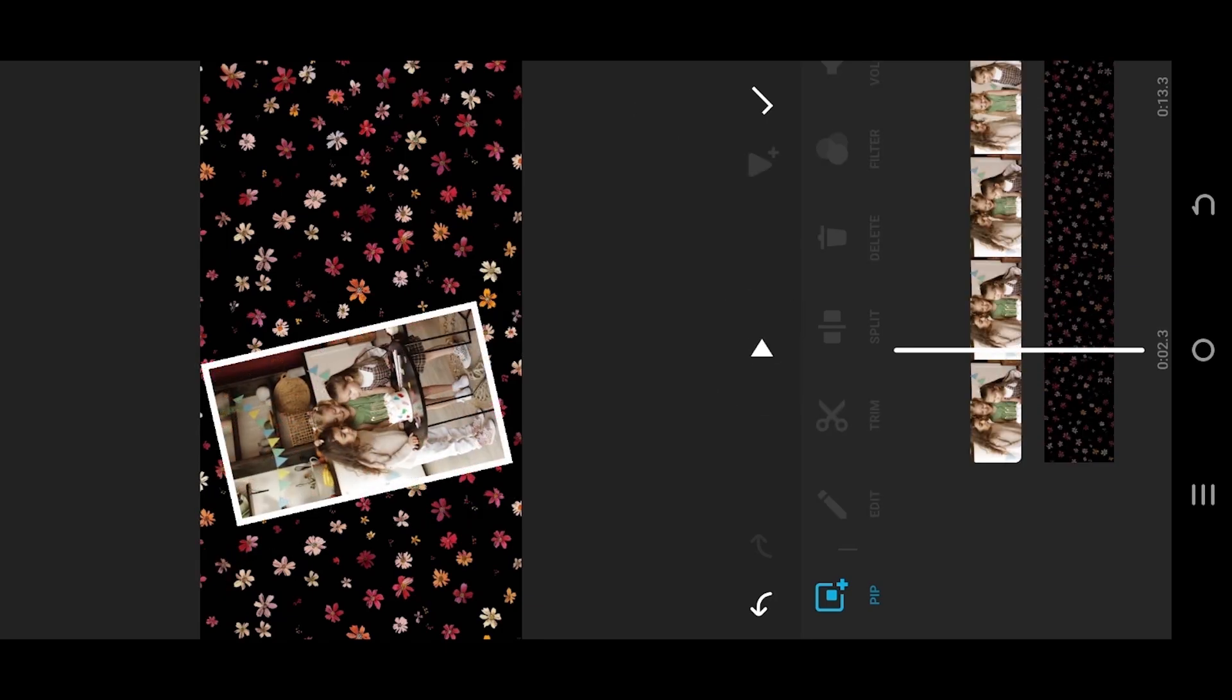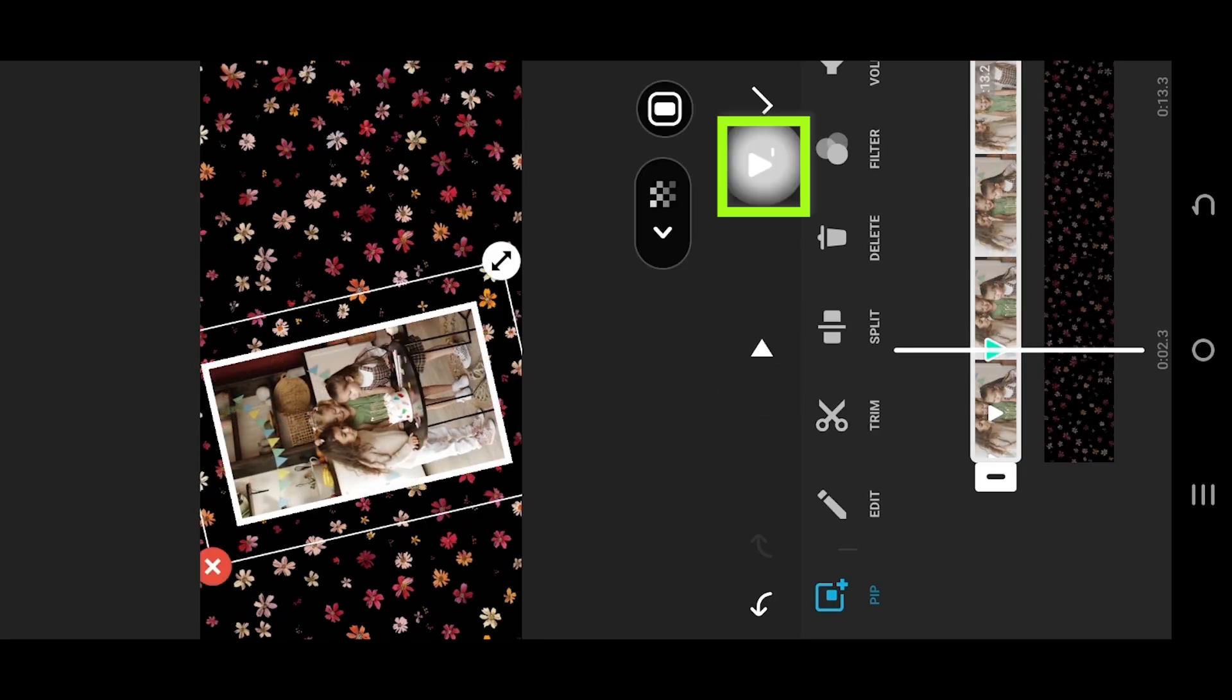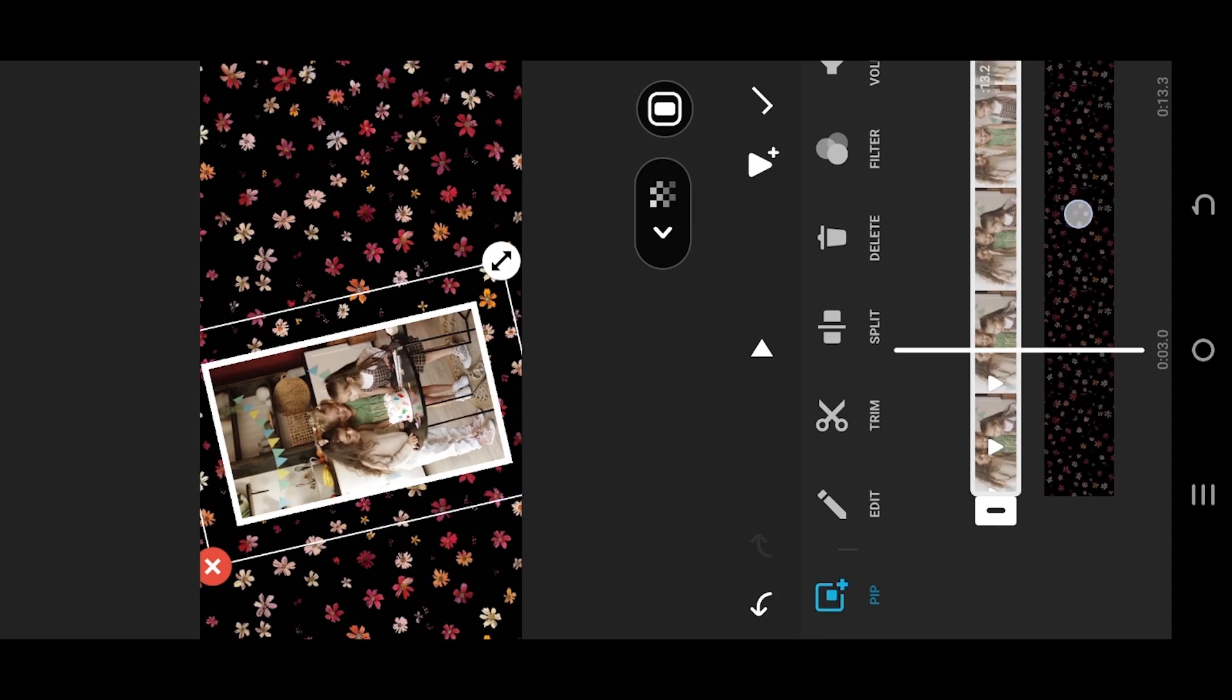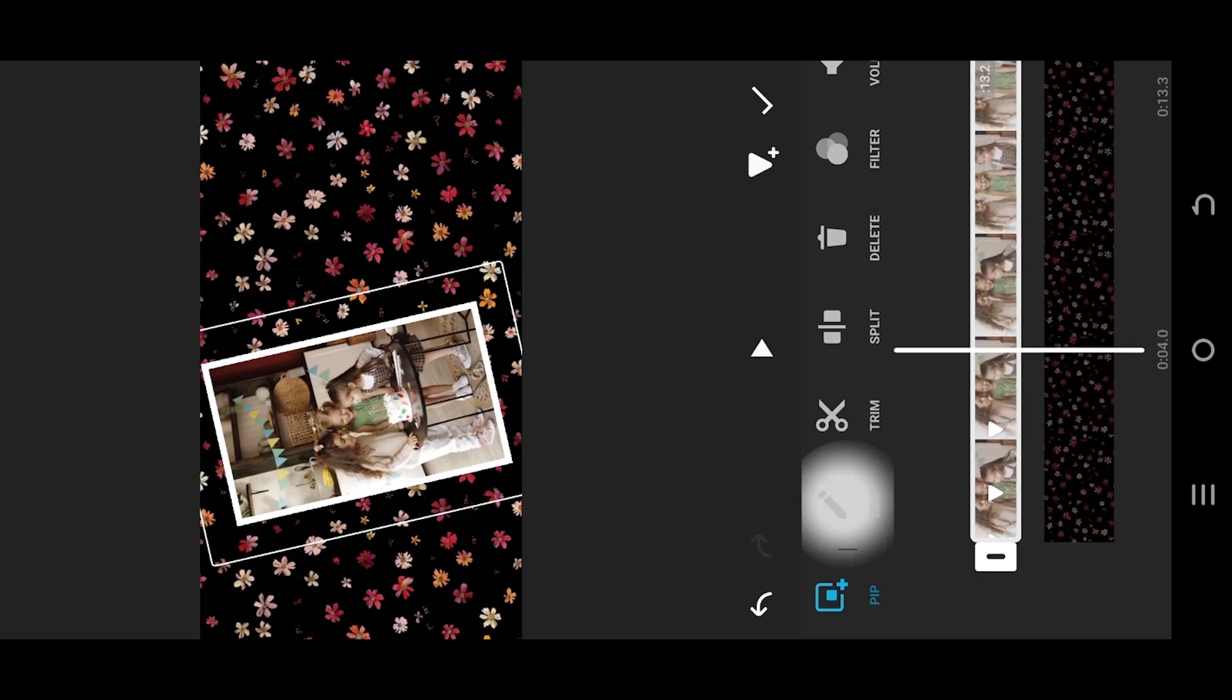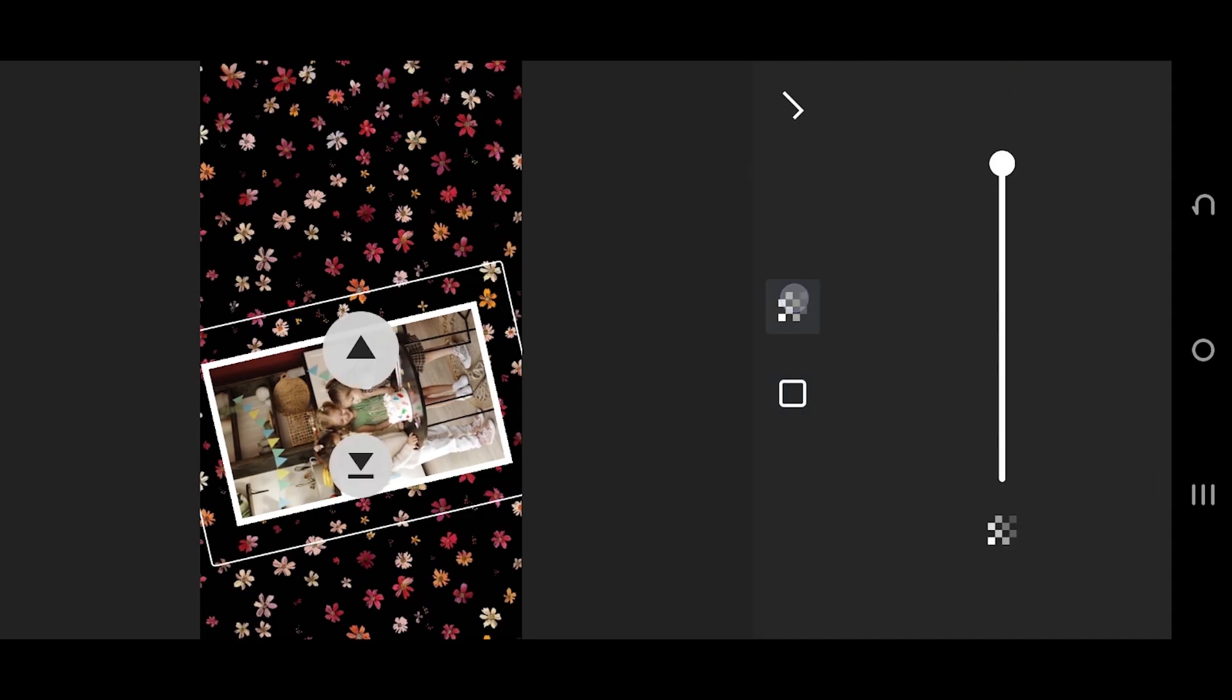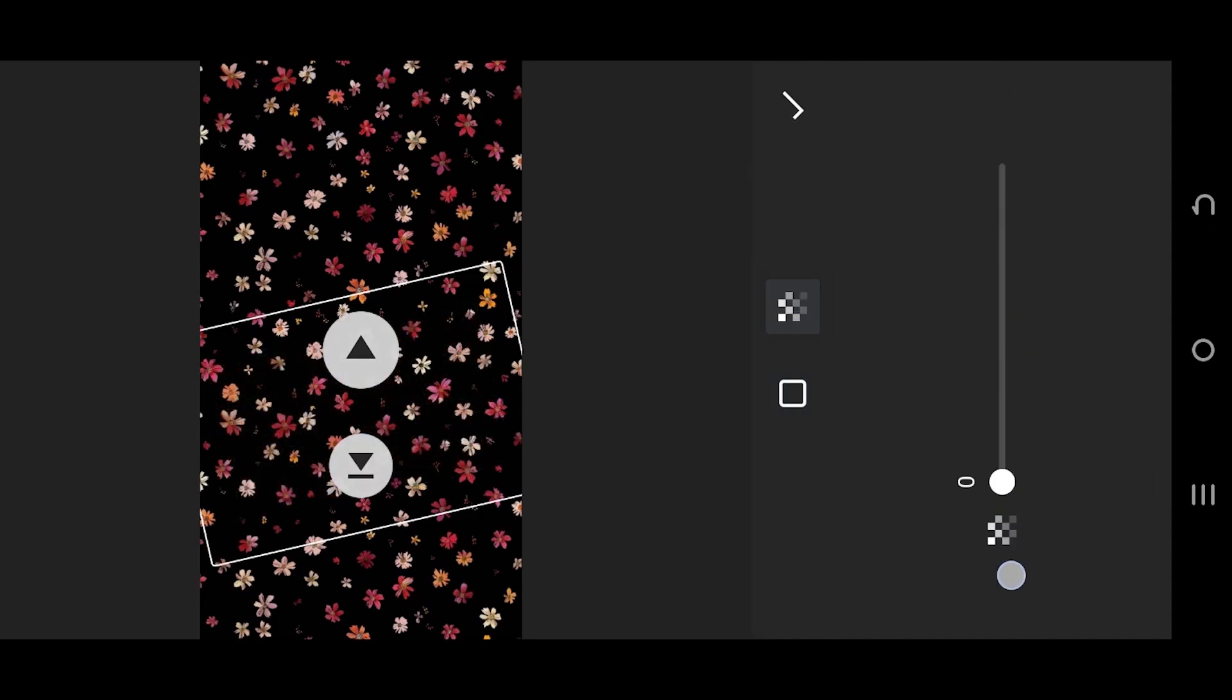For fade out, it's the same. Suppose this is our starting point, then set the duration, edit opacity, and reduce the value to zero.